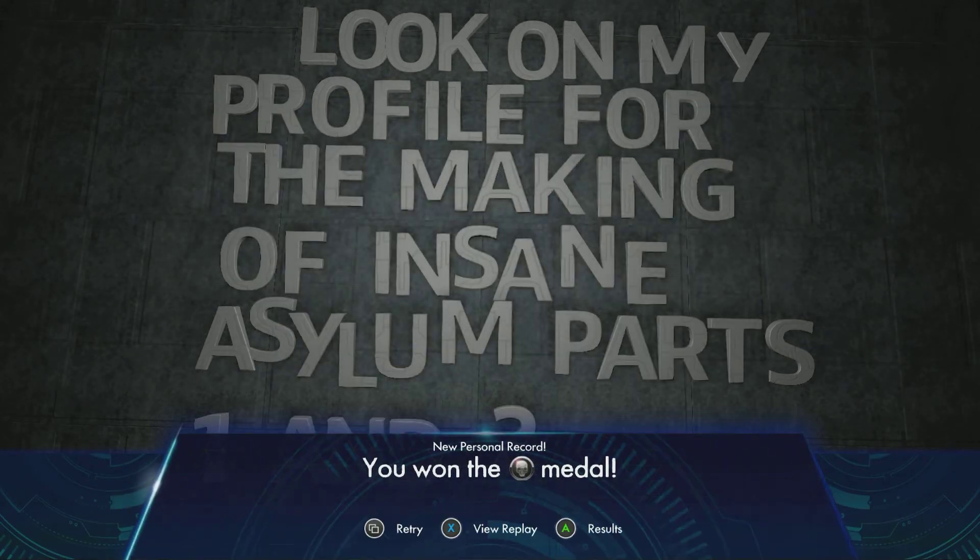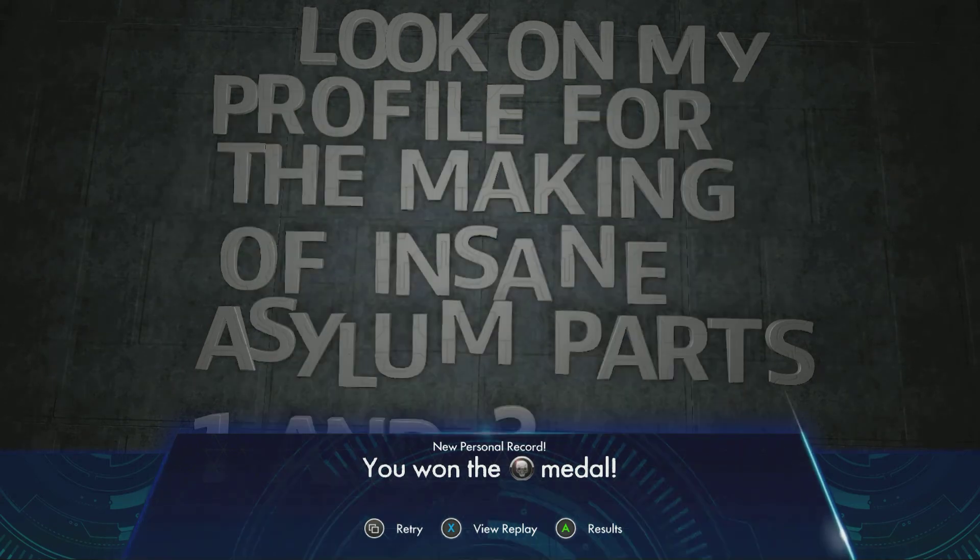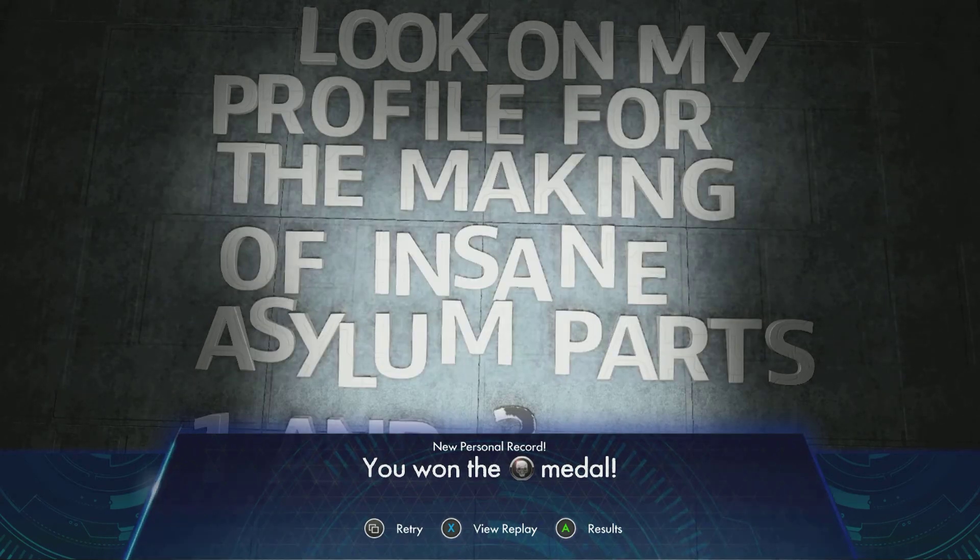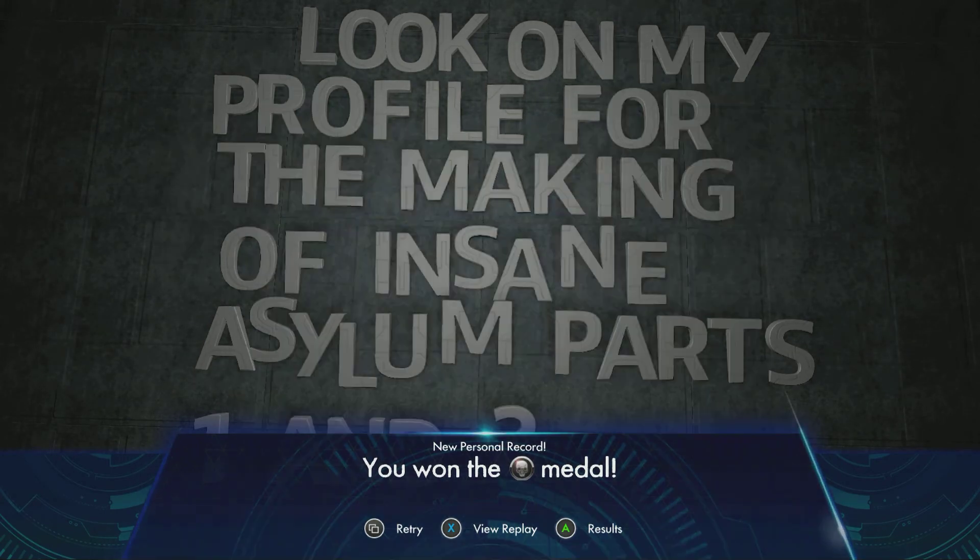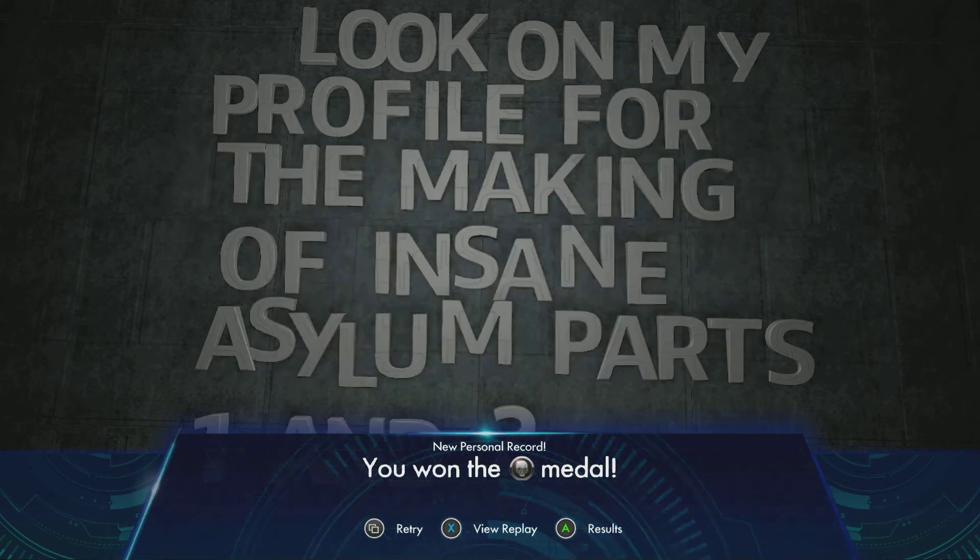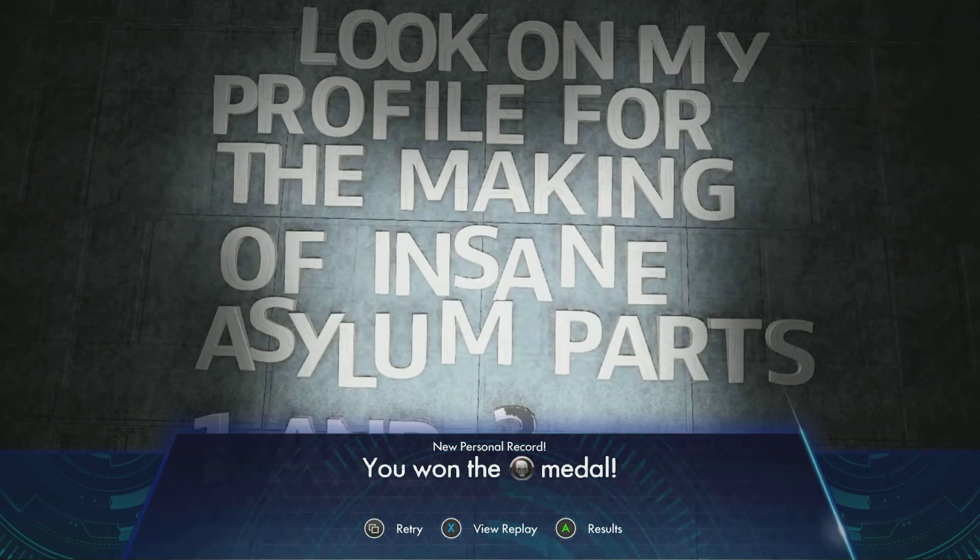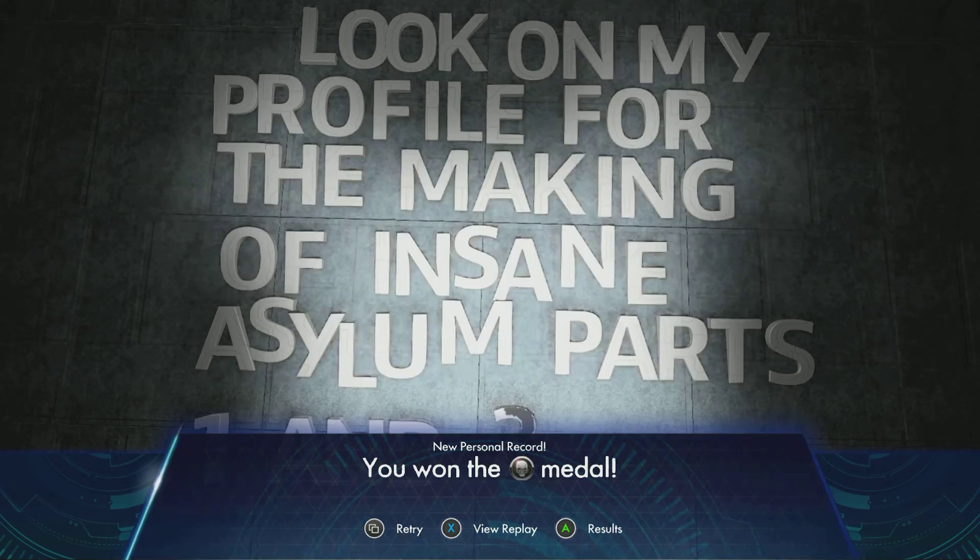Personally, didn't enjoy it as much as part one. But here's hoping part three lives up to it then. Thanks for watching. As always, subscribe and that rubbish. And, yeah, enjoy.